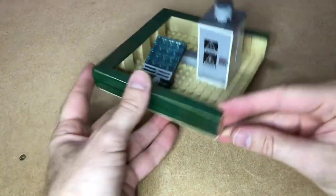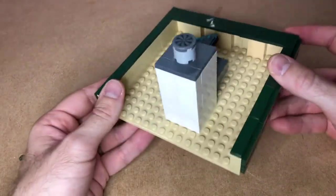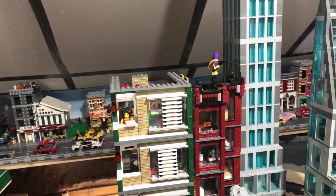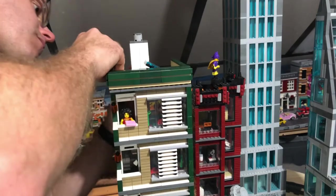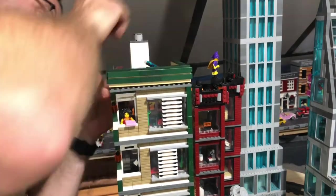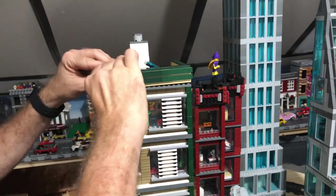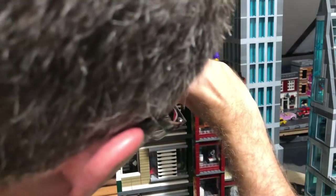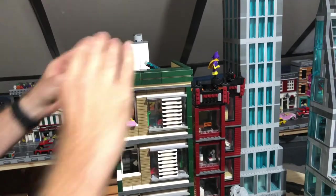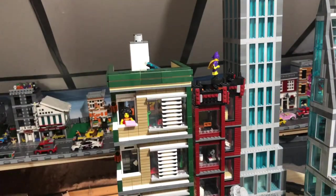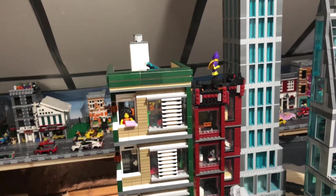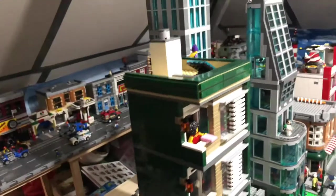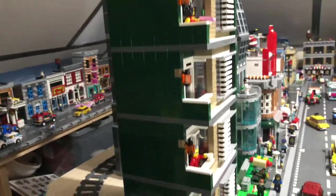We have our detailed roof. So let's see what it looks like in position. Okay, simply pop this on. Like so. And there we have a completed apartment block.